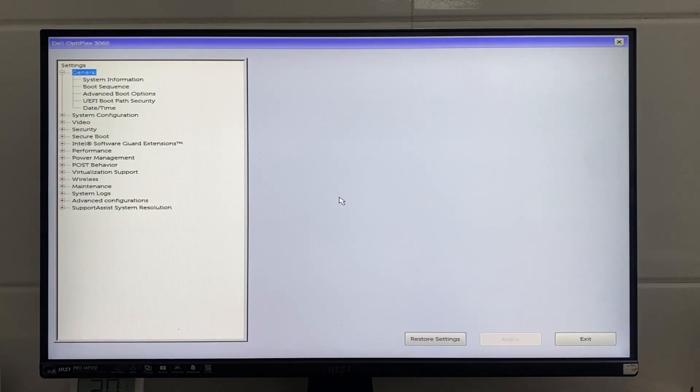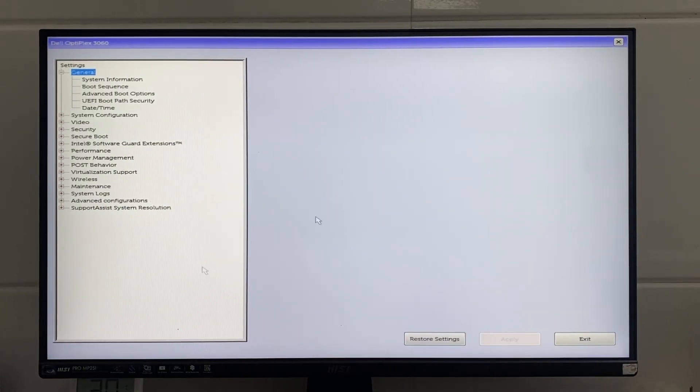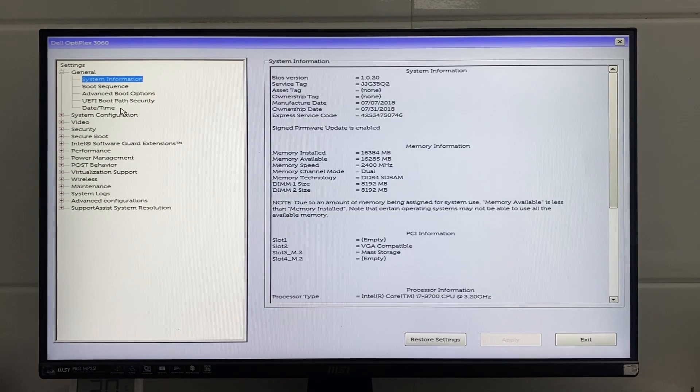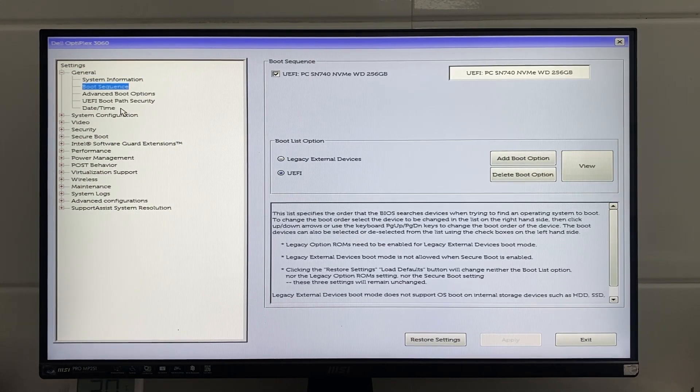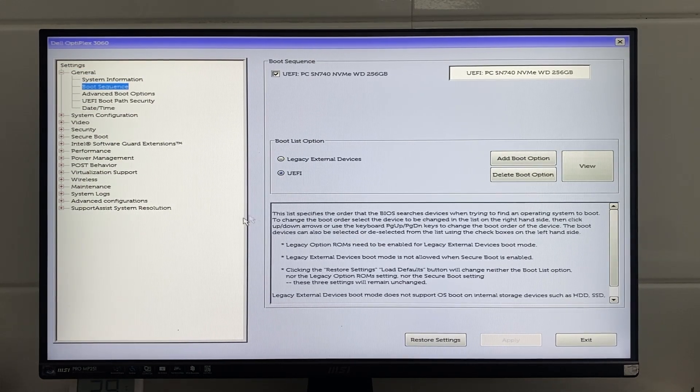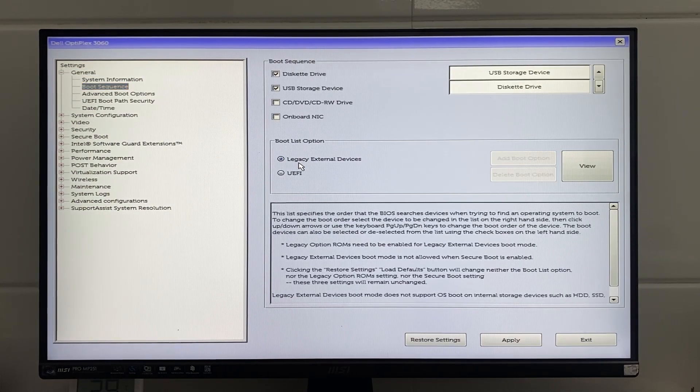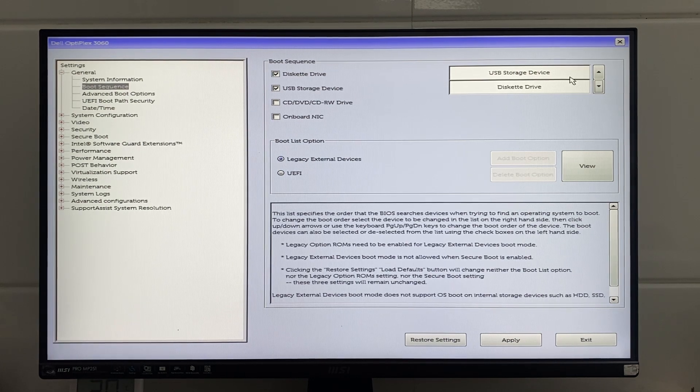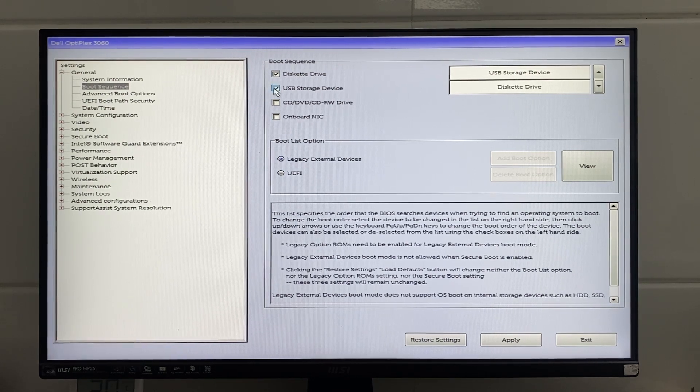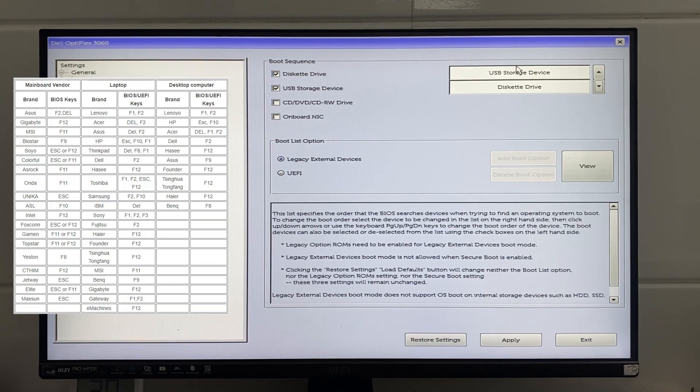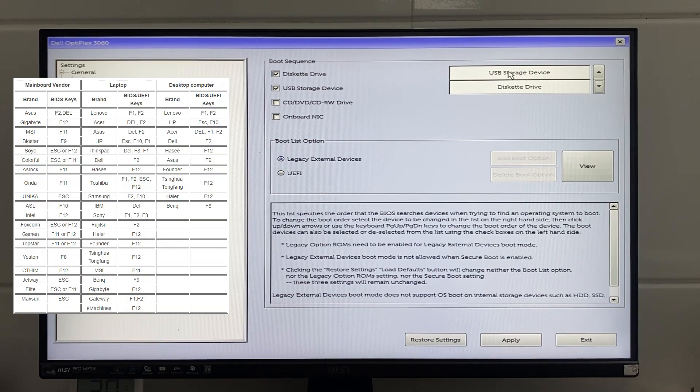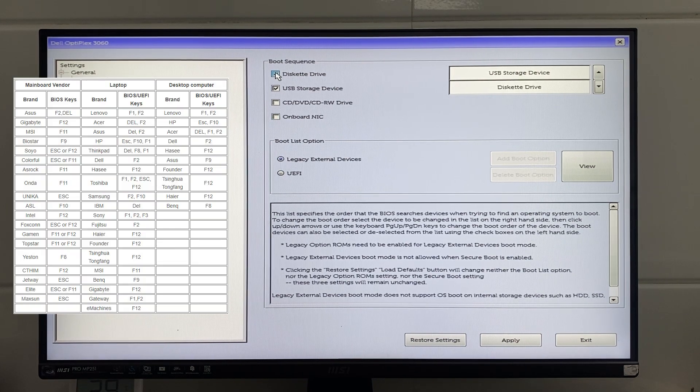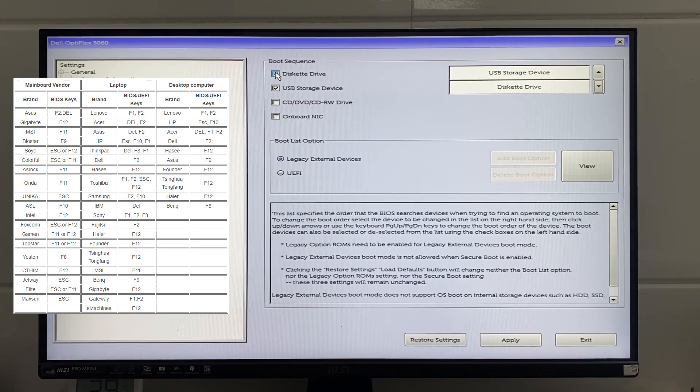Next, enter the BIOS of the computer you want to install on. Adjust the boot priority to boot from the USB. The shortcut keys to access the BIOS may vary by manufacturer. You can refer to the keys in the image for different computer brands.